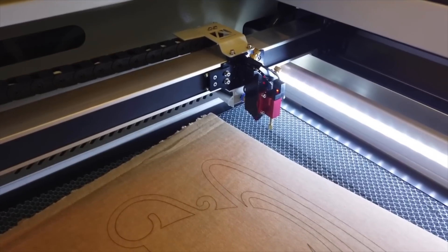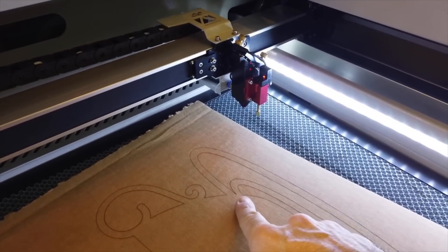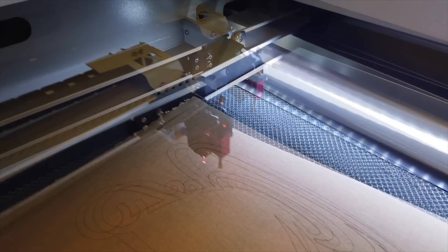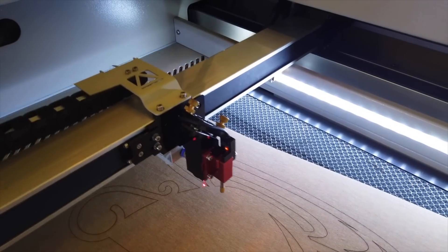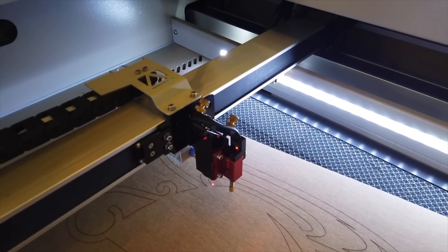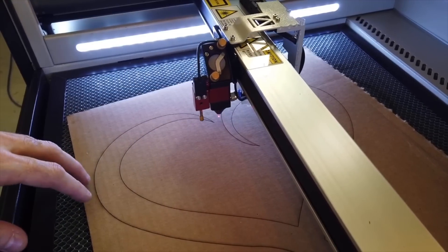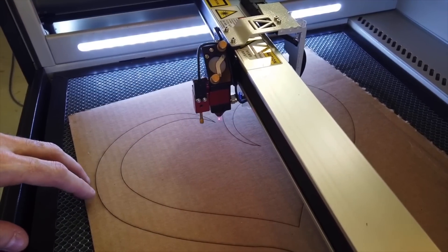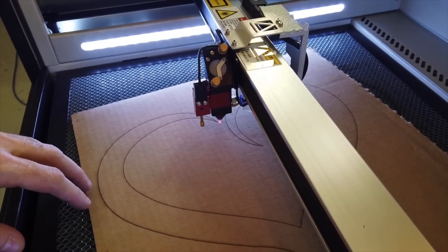Some CO2 lasers come with a red alignment laser built in. If properly calibrated, this can work to align your laser to the center of your marker, or at least get you very close. But firing the laser will guarantee precise alignment.